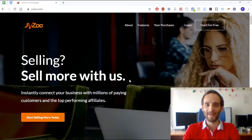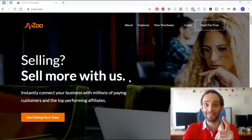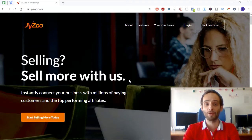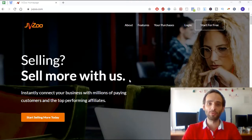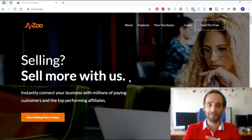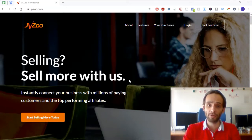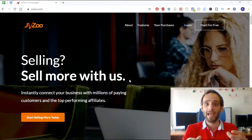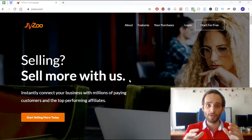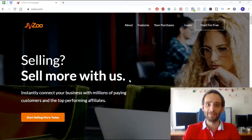Hey guys, this is Karolf Lev from Undisputed Marketer. If you're watching this video, you're probably doing some research on YouTube about JVZoo.com affiliate marketing, so in this video we're going to dive deep into this topic and have a look at the JVZoo.com homepage and how you can do affiliate marketing for yourself.